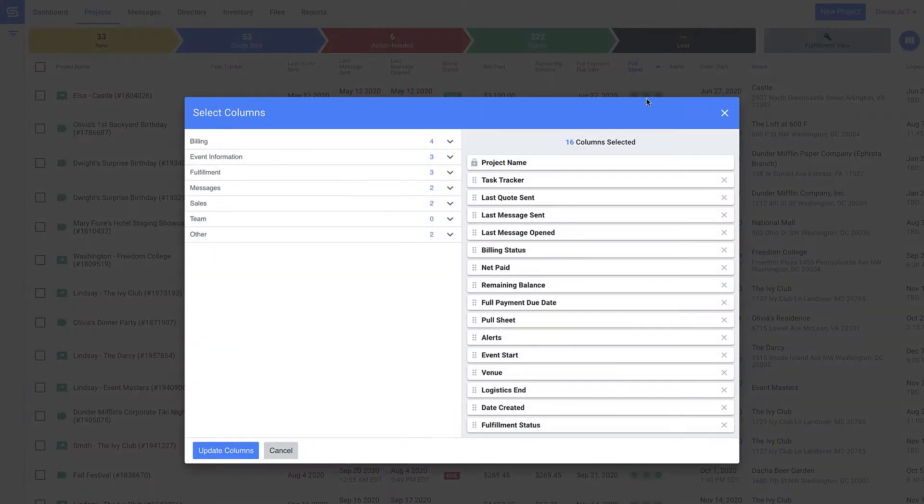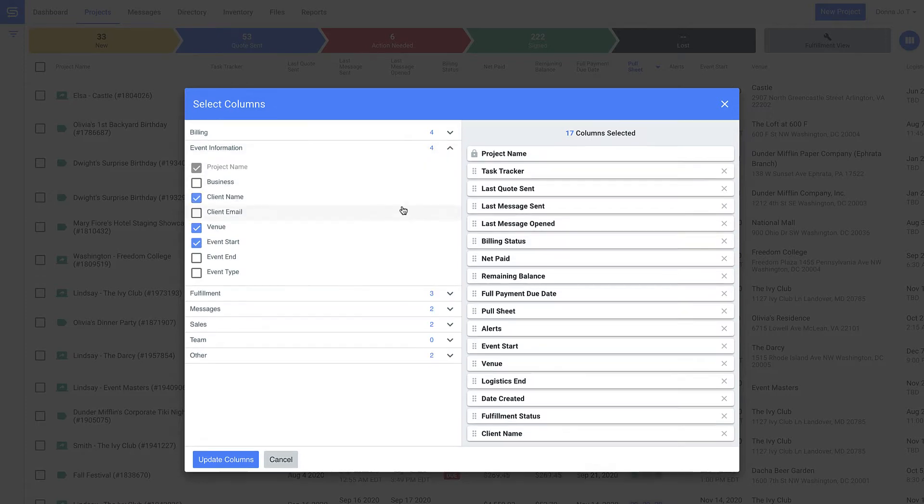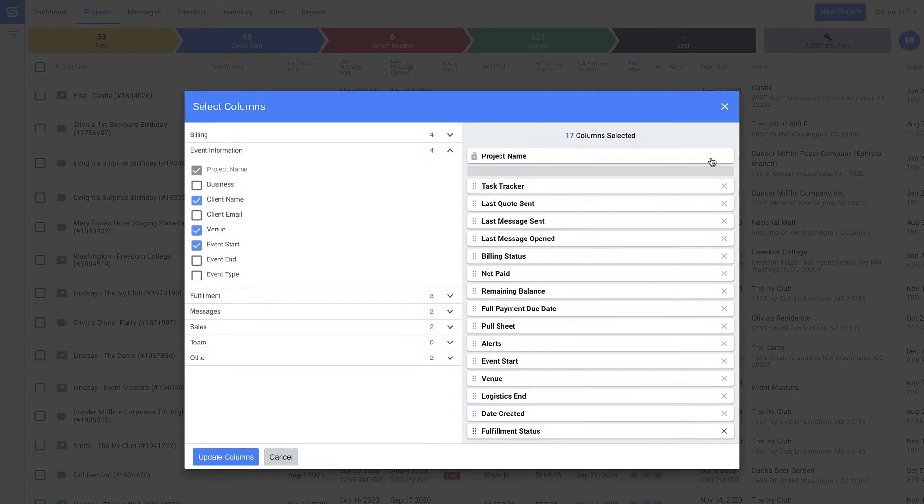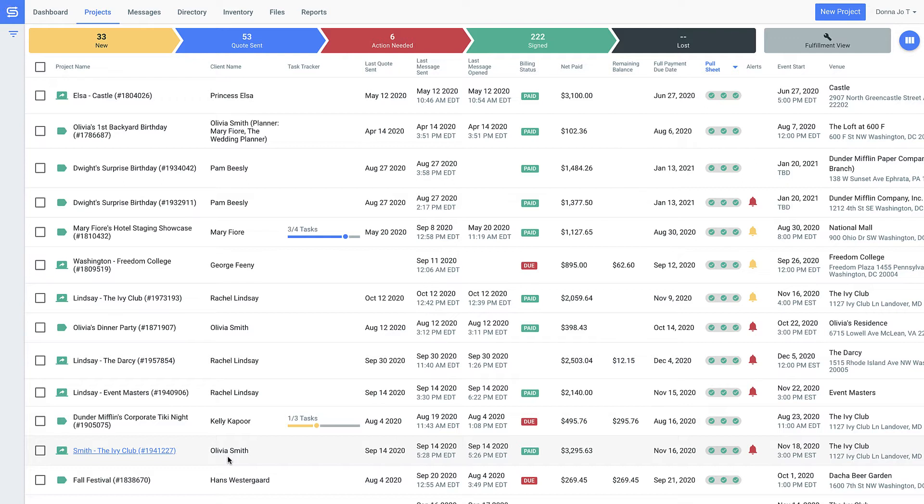This entire view is customizable though, so you can always populate it with the information that matters most to you. Can't you just feel how simple and organized things are? This means nothing is going to slip through the cracks.